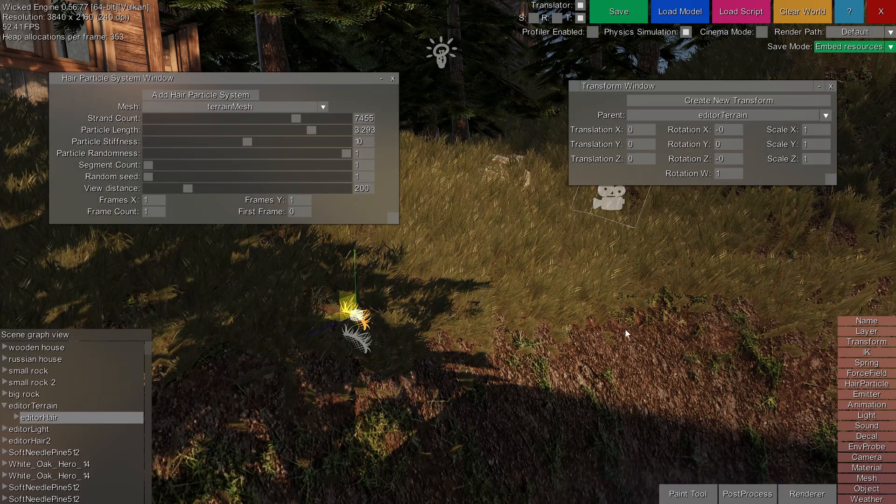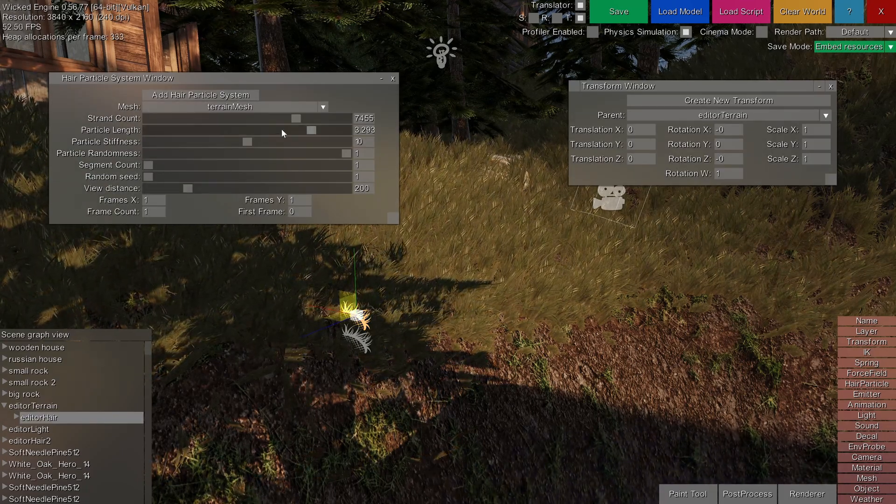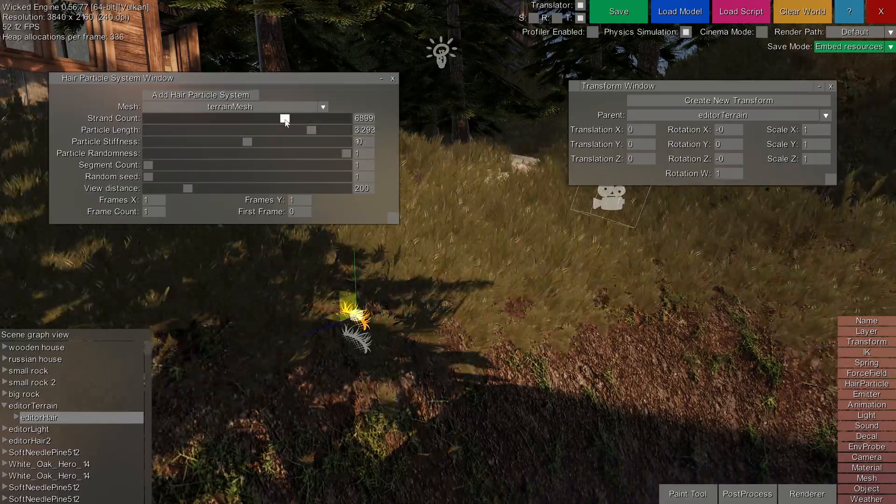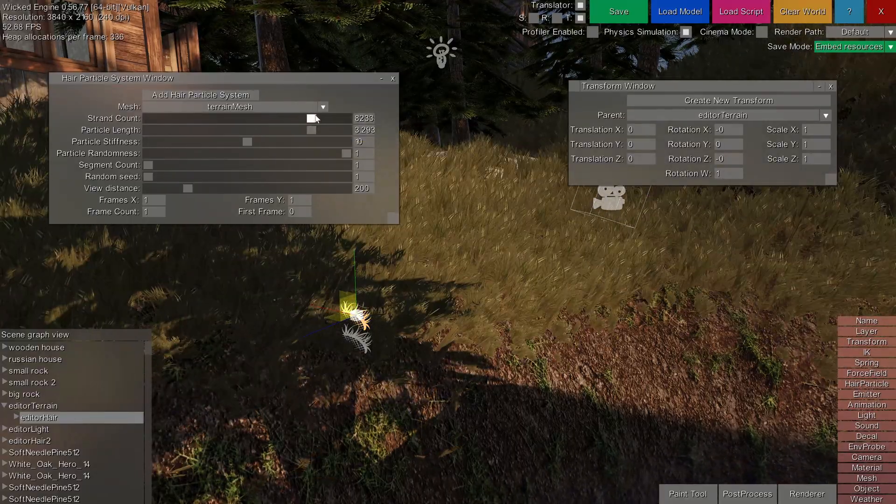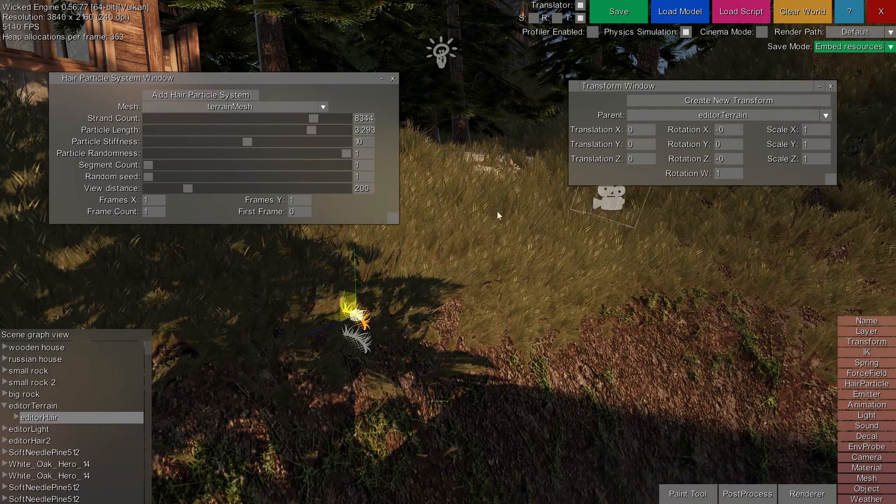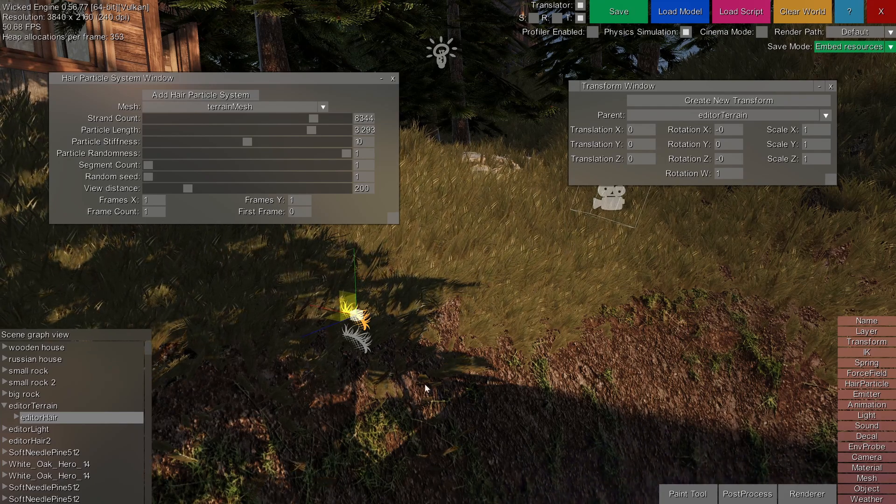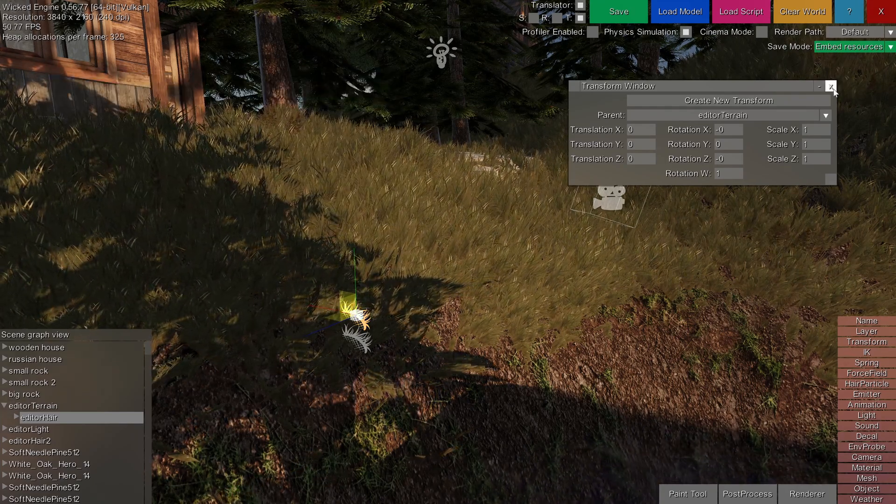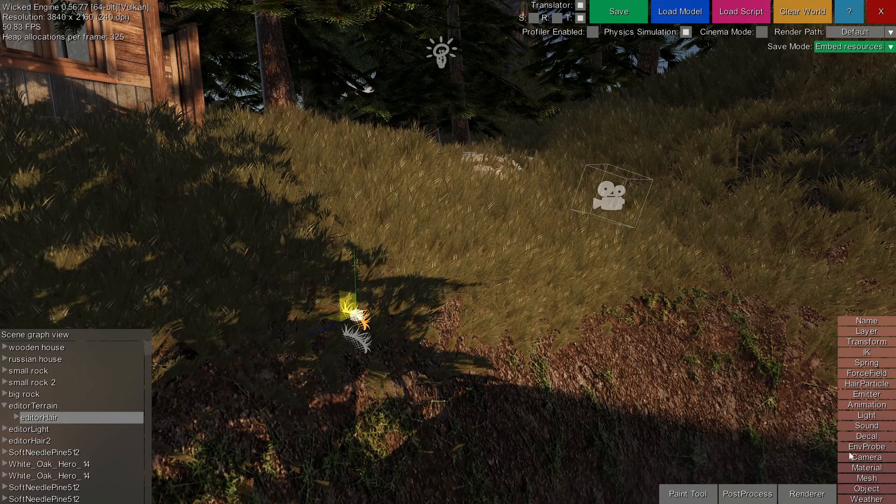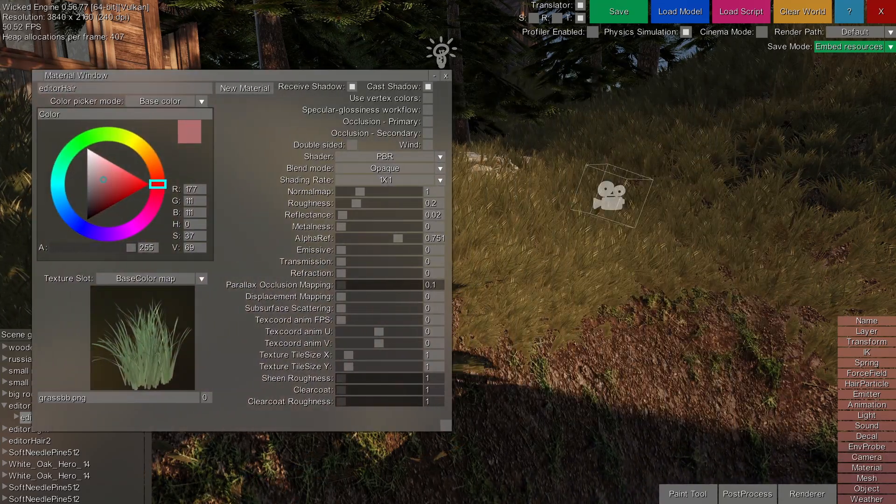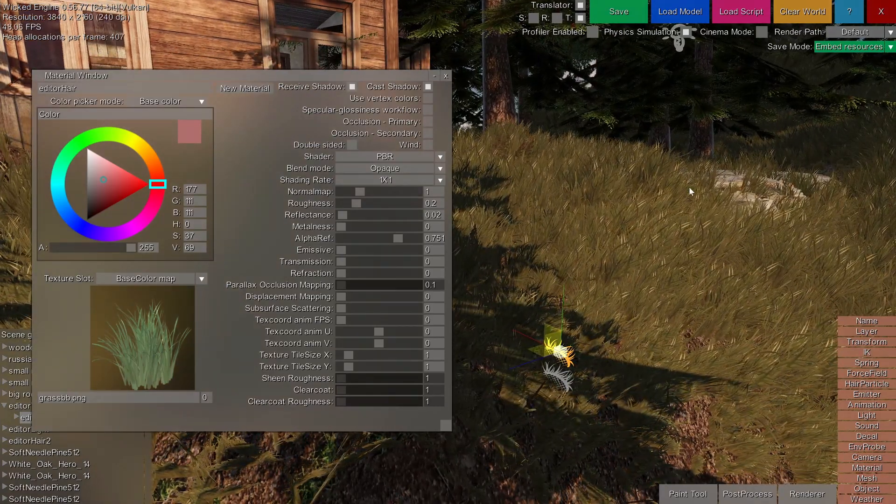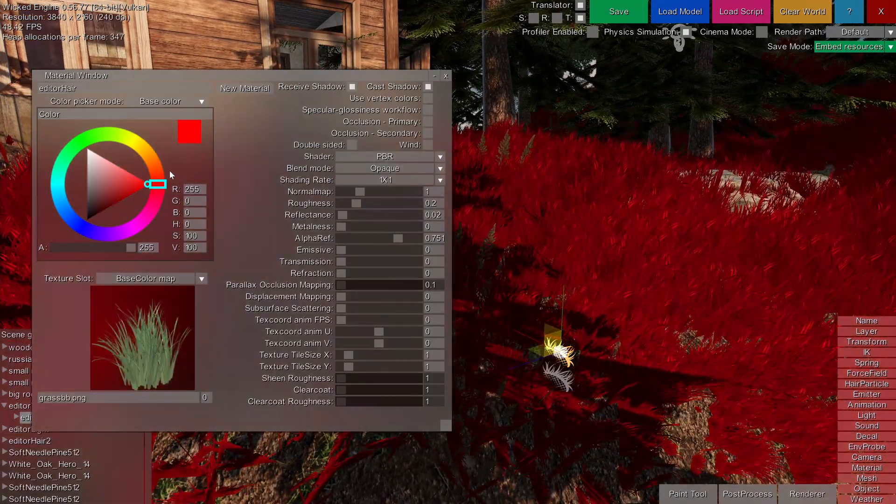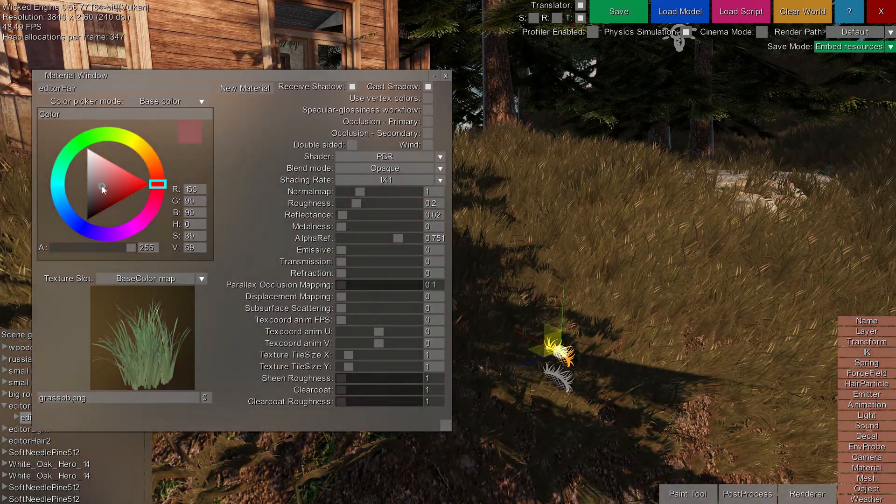You can change properties of the hair particle system in the hair particle system window. For example, we use the particle count easily with this slider and other settings. If you want to change the look, like the material of the hair particle, then with the hair particle still selected, go to the material window, and you can modify the material component of this particle system easily by just modifying regular material settings.